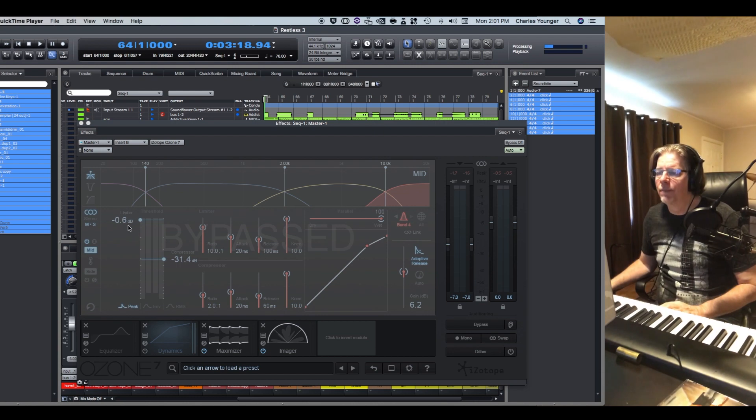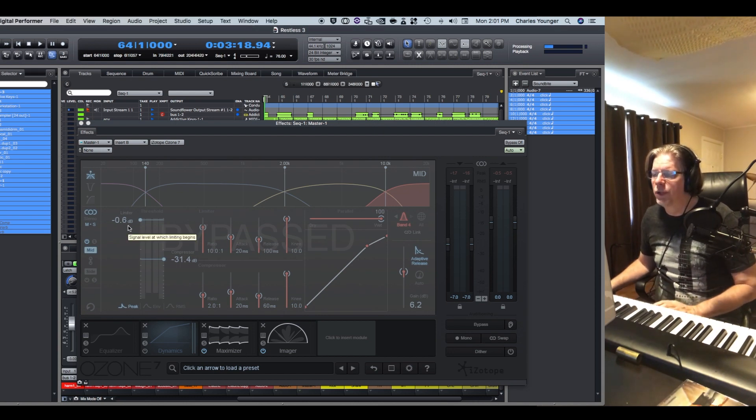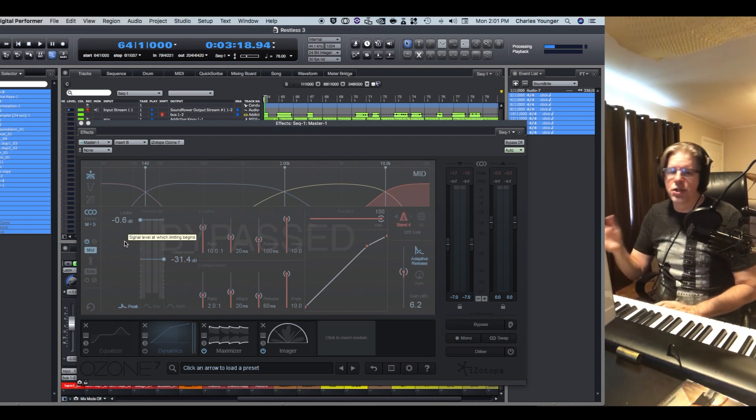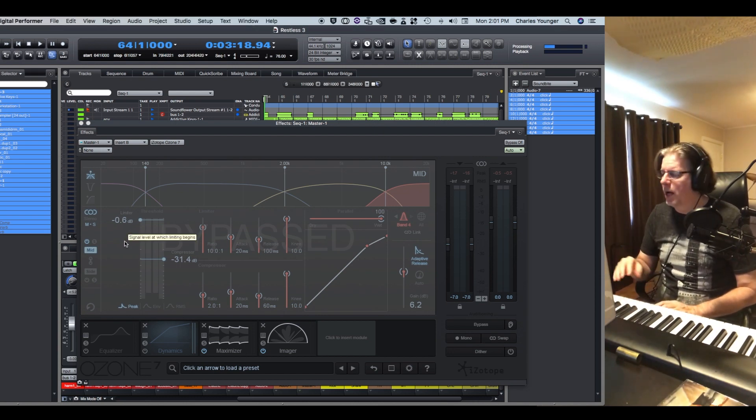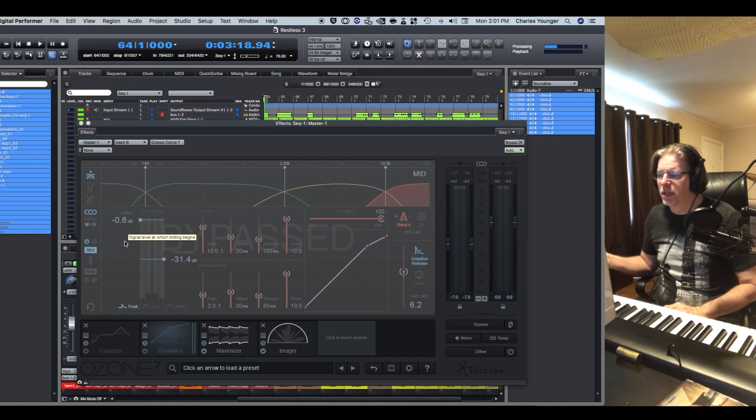So let's come in here. I'm going to play a little bit of a song for you and then I'm going to show you mid-side processing. Let's start from the chorus here.